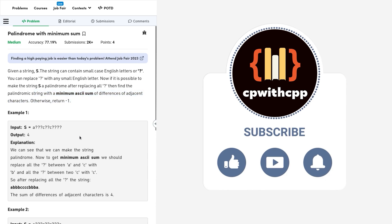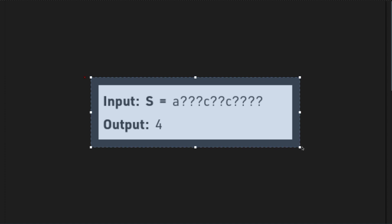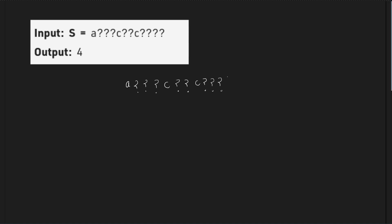Let me take the first sample test case as an example. So we initially have an A, then a question mark three times, then a C and two question marks, then a C and four question marks. We have to replace the question marks with some characters. We are going to label the differences between adjacent characters as dx1, dx2, dx3, and so on up to dx(n-1).